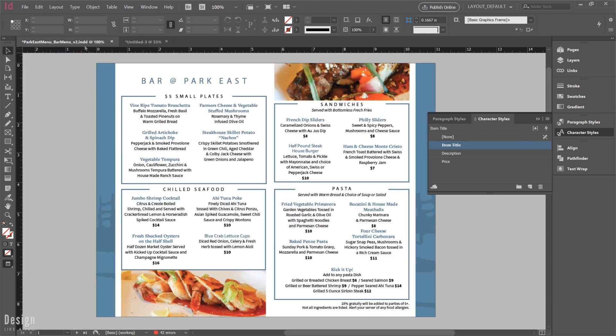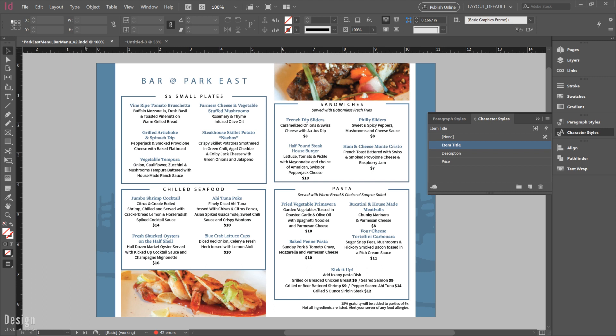So there you have it. A quick way to bring character styles into any document you may be working on. If you haven't already, please subscribe to stay up to date with the latest and greatest here at Design Like a Pro. Leave me a comment if this was helpful for you, or if you have any great tips that you'd like to share that are kind of behind the scenes of InDesign that we may not know. If you have questions, I definitely do my best to answer them in the comments as well. I want to thank you so much for watching, and I will see you in the next episode.